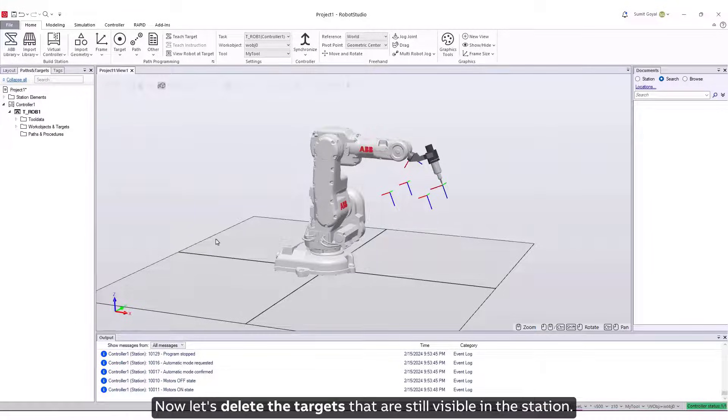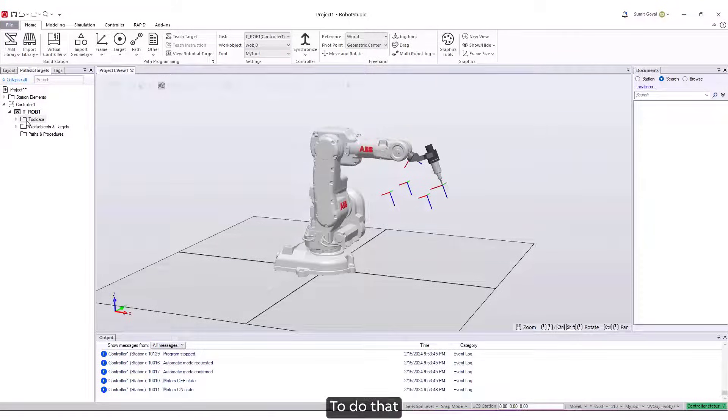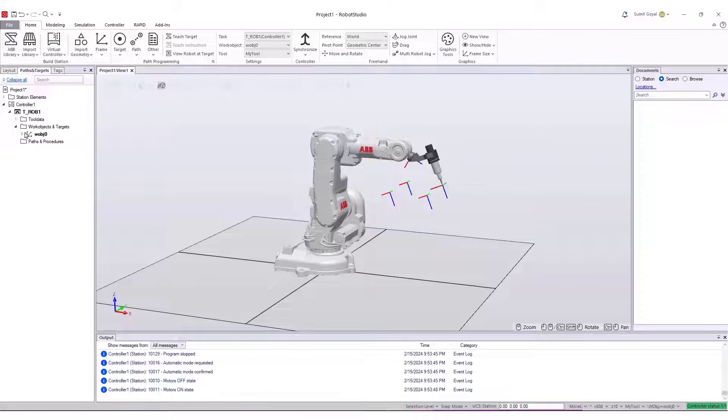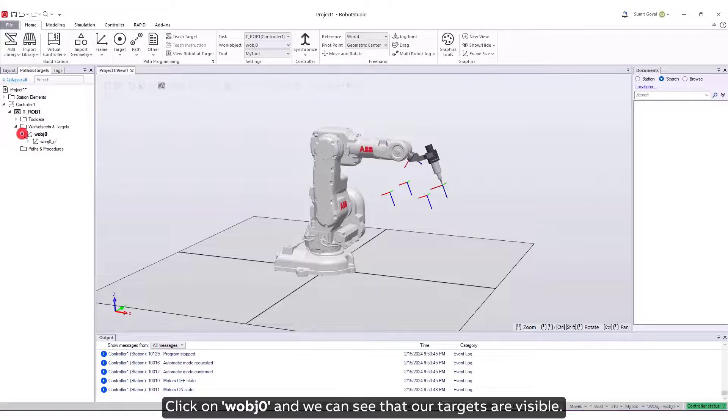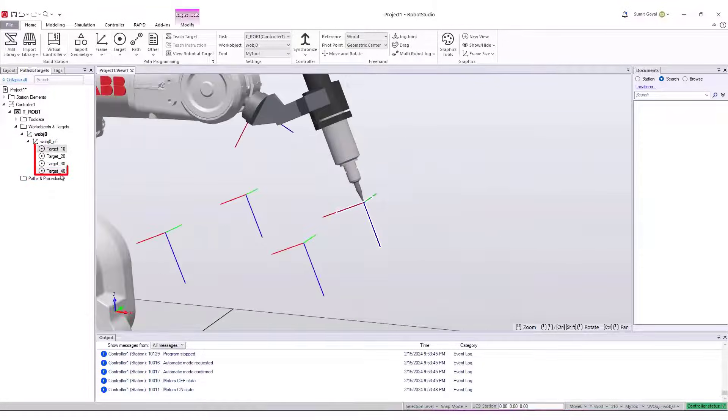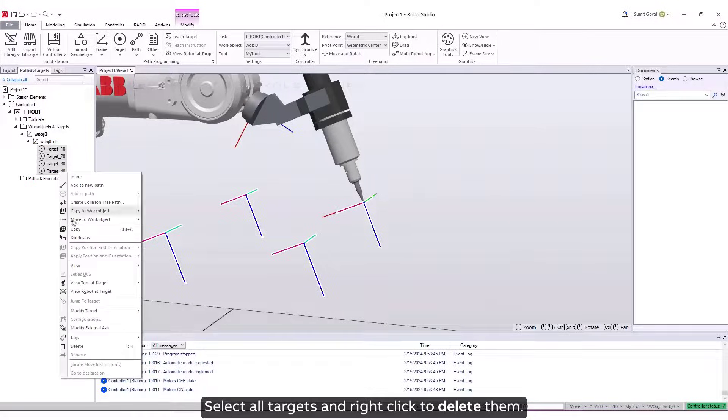Now let's delete the targets that are still visible in the station. To do that, click on Work Objects and Targets on the left. Click on Work Object 0, and we can see that our targets are visible. Select all targets and right-click to delete them.